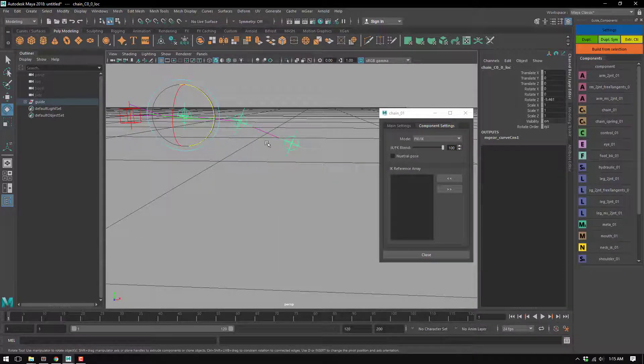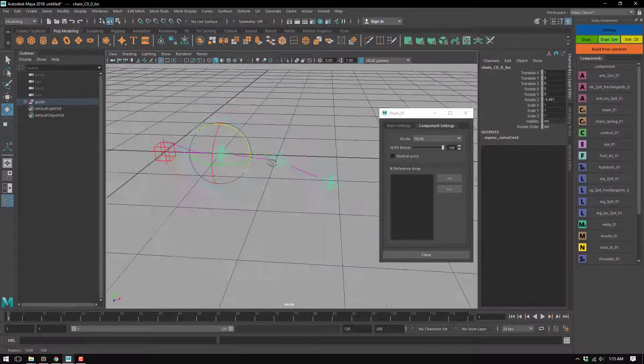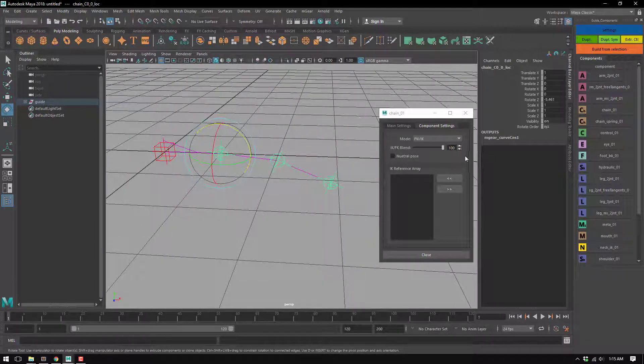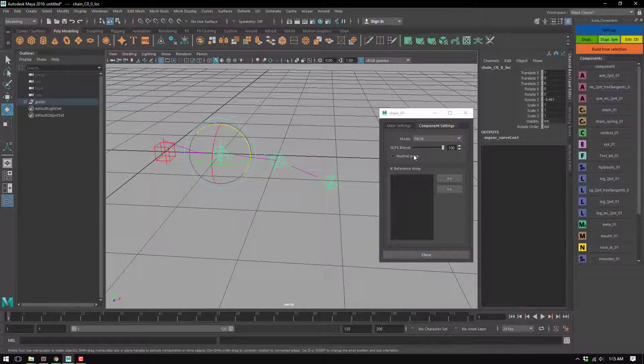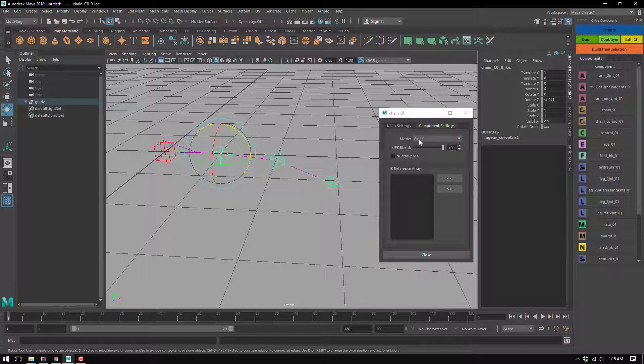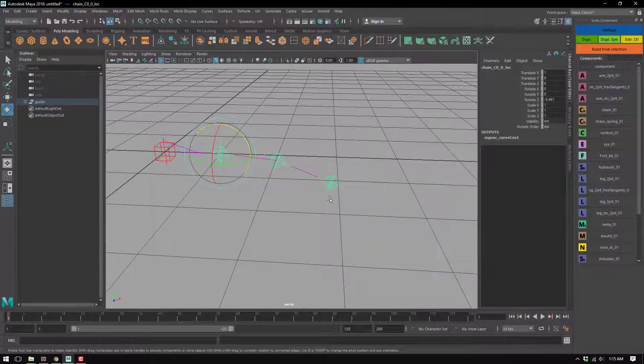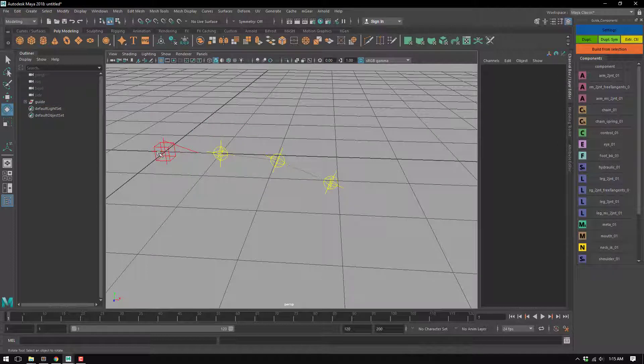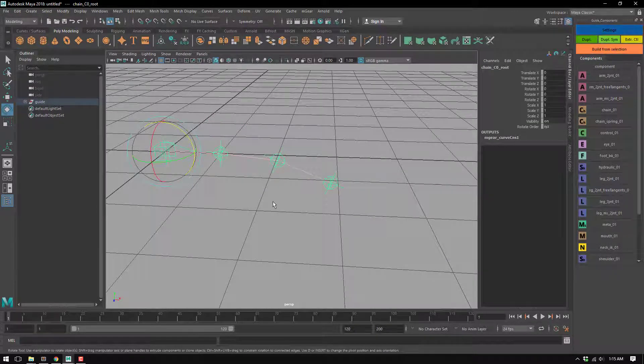Then we have the neutral pose, which is mainly for the FK controls. The neutral pose for FK - I'll show you this one because it's gonna be easier than explaining.